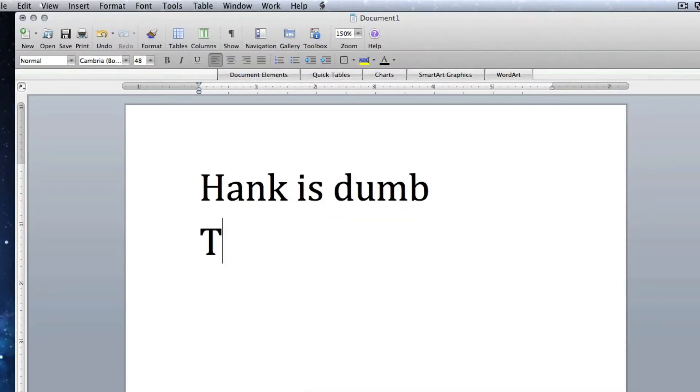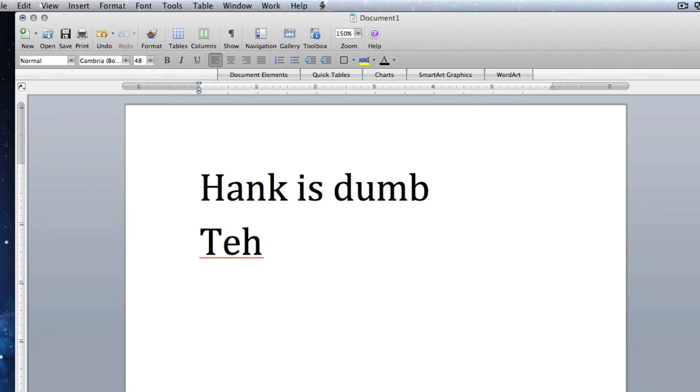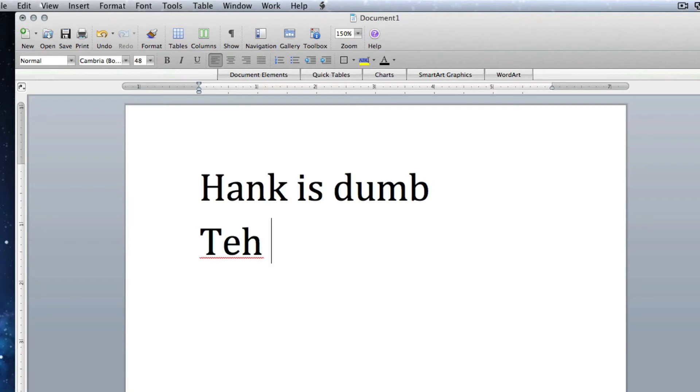So every time they type 'the,' it's going to misspell it. Just use some common words or use words that they use a lot, and you can convince them that they're just mistyping it or just randomly adding it.